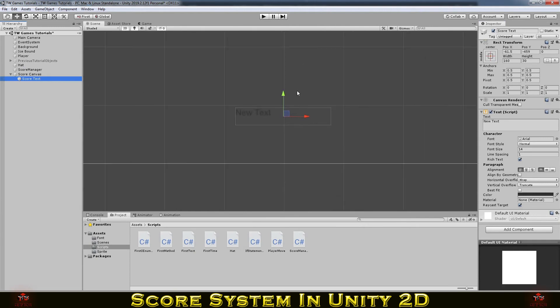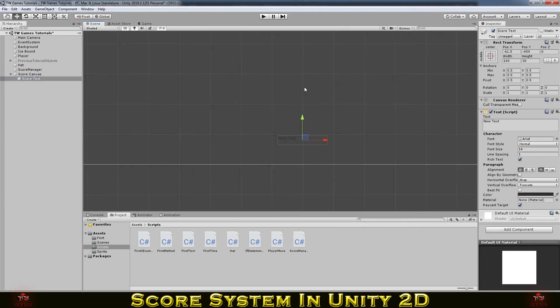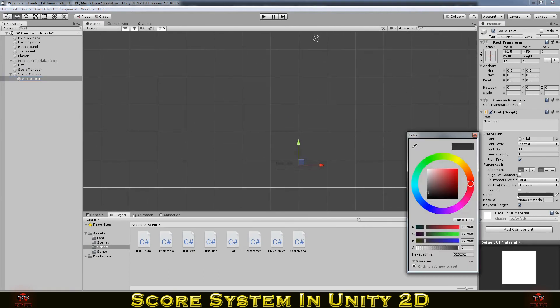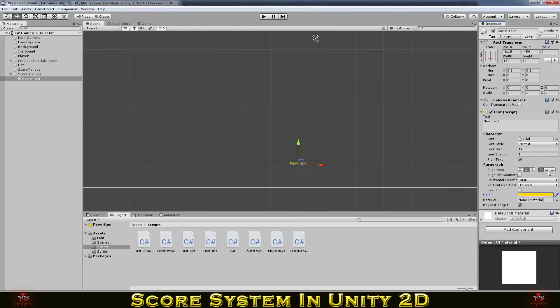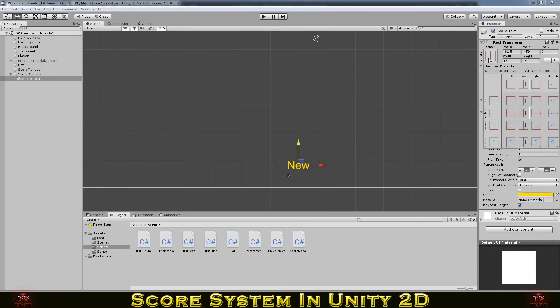So we need to set that up. And I will change the color and pick anything you want, something to be visible. Maybe yellow, orange, something like that. And put its position in the middle. And I will make the font bigger so you can see it better. And position it on the top.